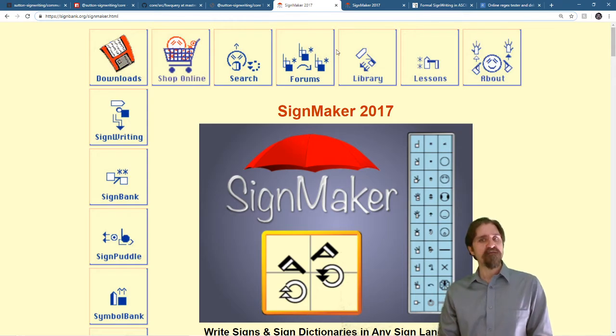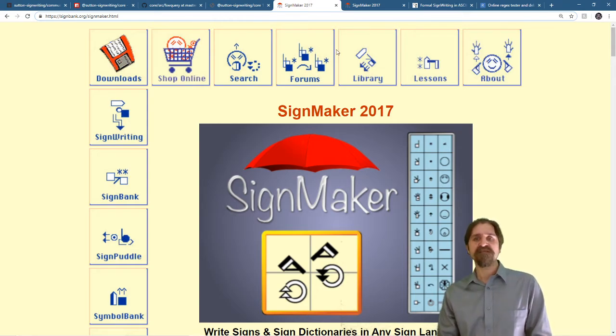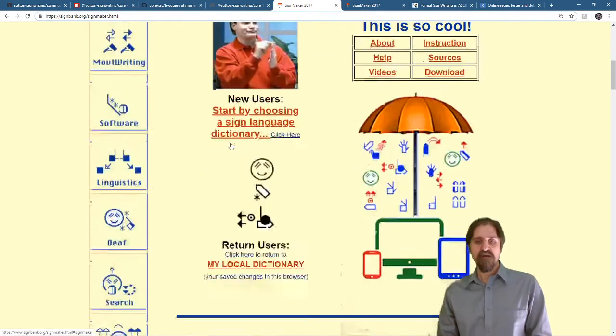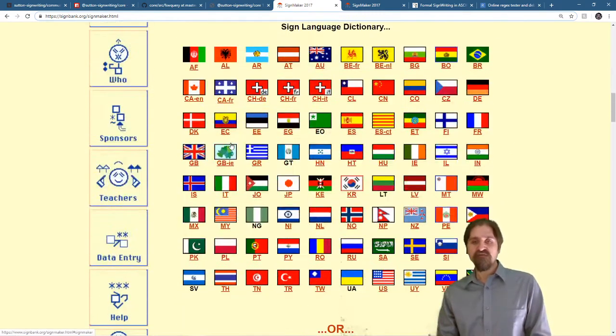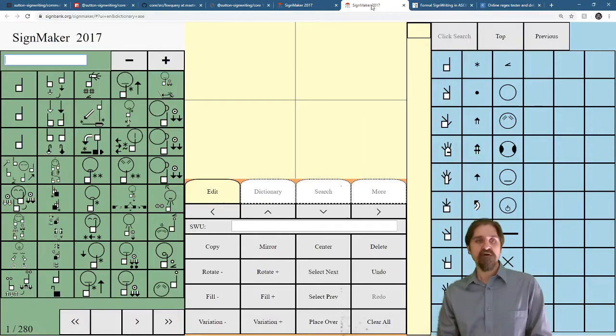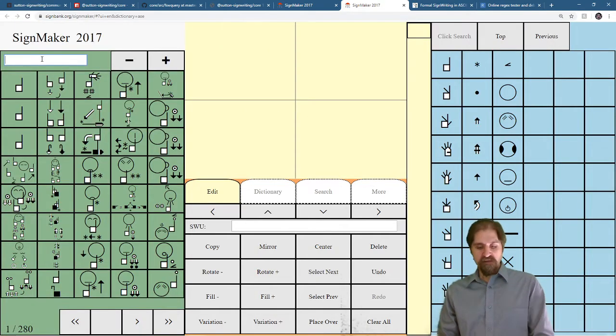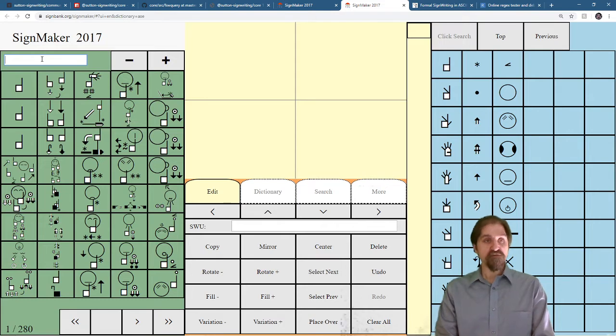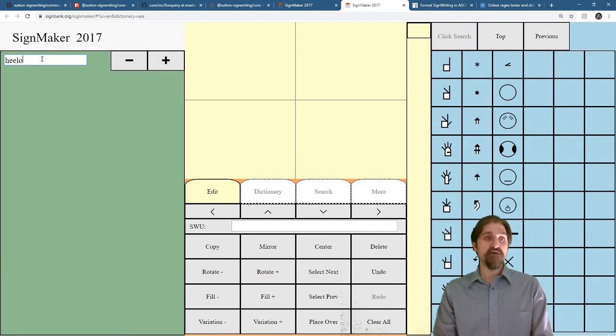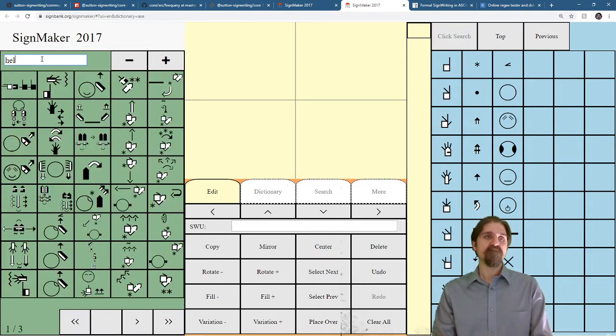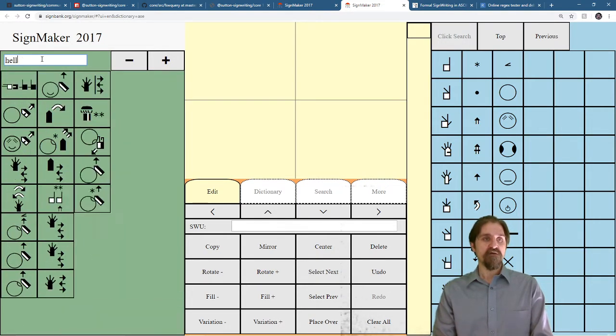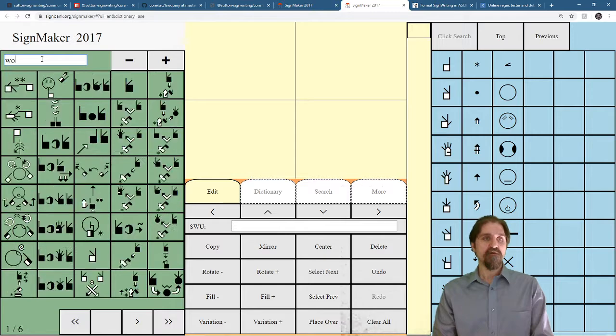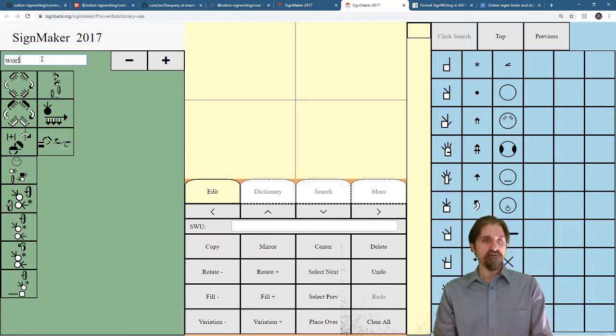Let's take a quick look at SignMaker 2017 and how we search there. Scroll down, find your country of interest, and go ahead and open it up. Now in this top section here, we can use English if we want. We can search like hello, or world.